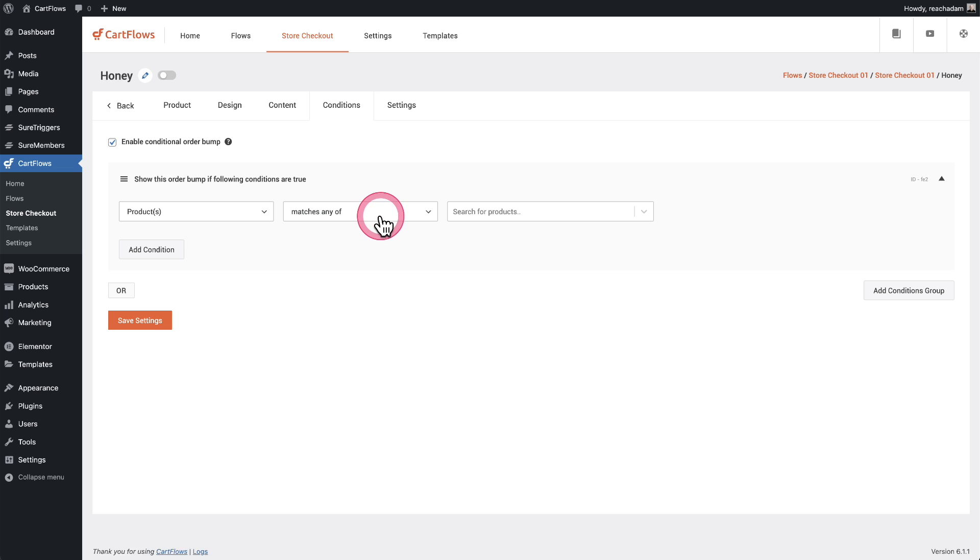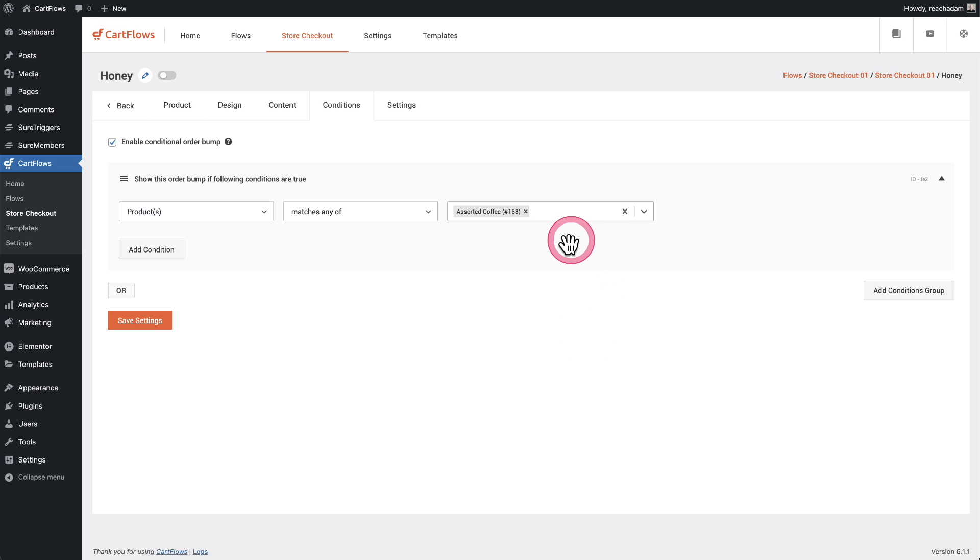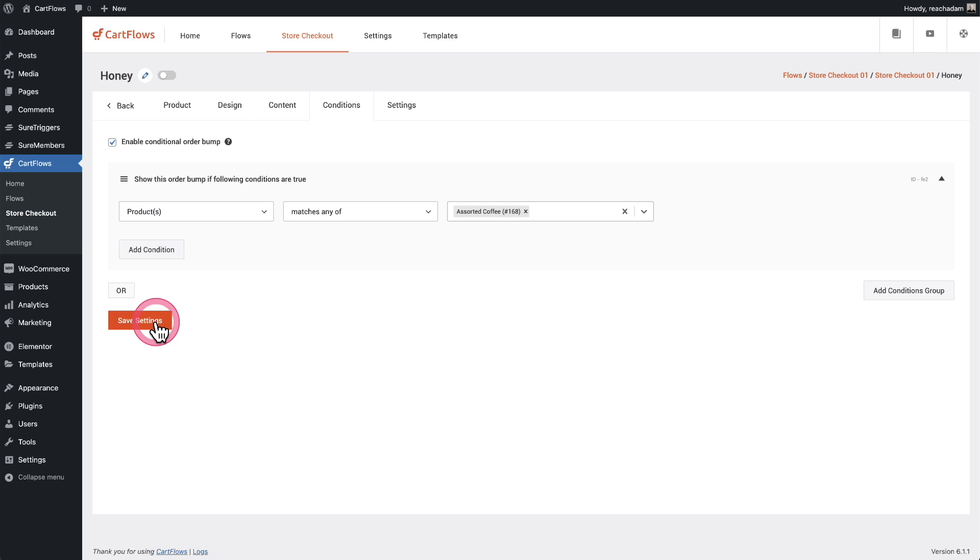But for me, I'm going to do this really narrow. I'm going to do it if they have a certain coffee product. So I'll click here and I'll start typing the name of the product. There it is. Assorted coffee. Perfect. And you can add multiple conditions if you want to get more advanced with this. I'll go ahead and click on save settings.